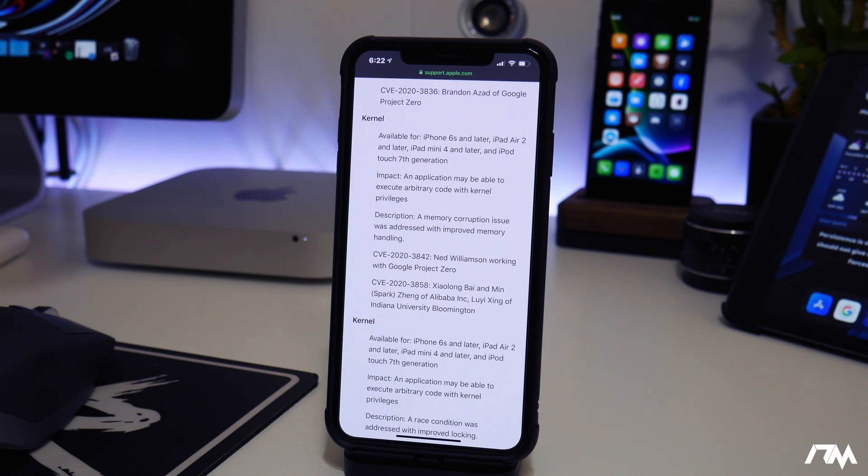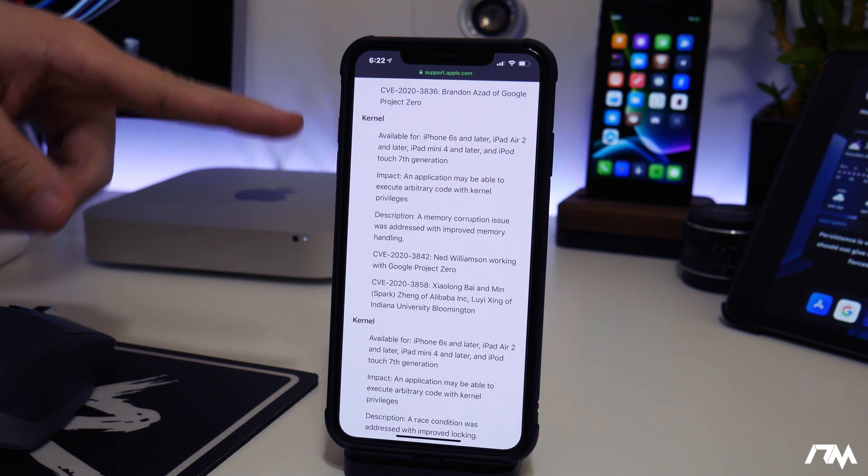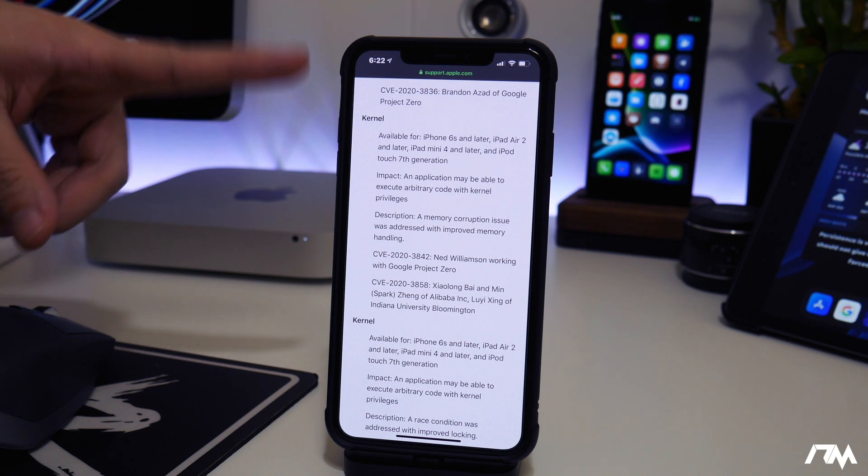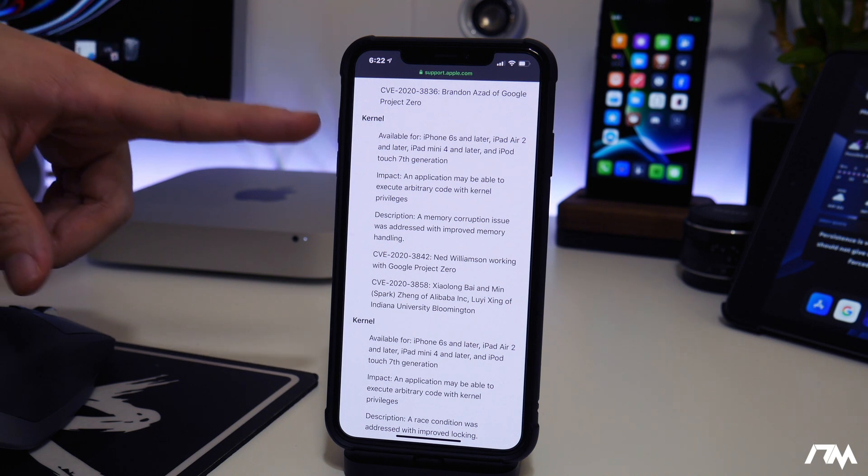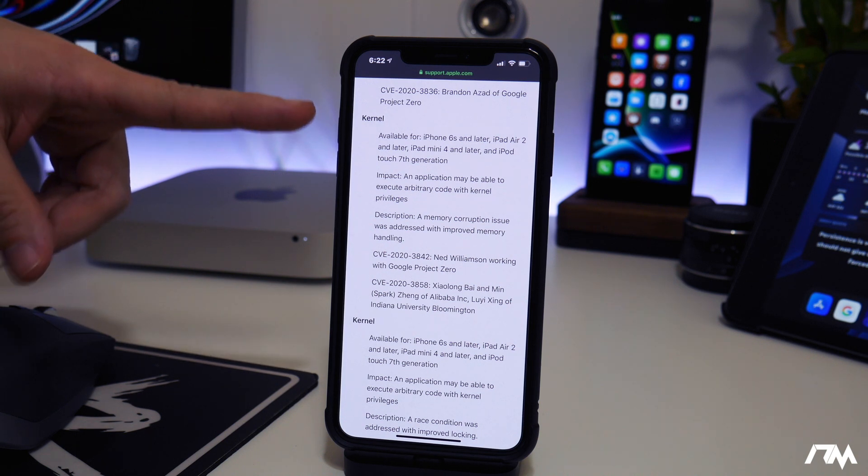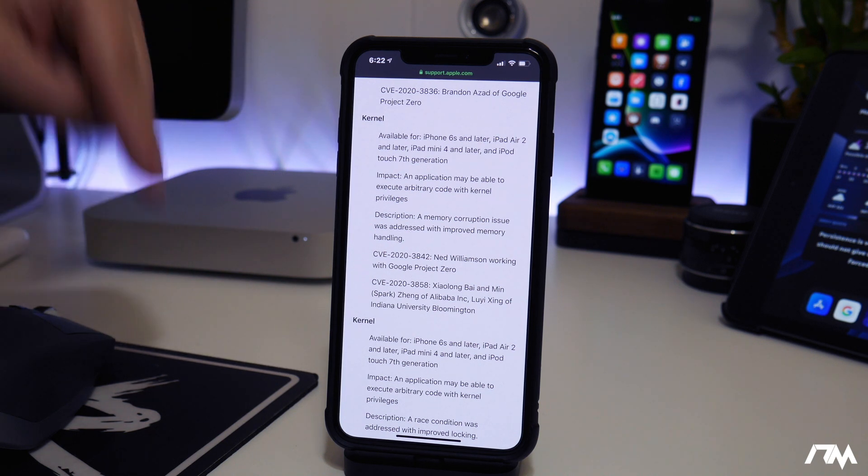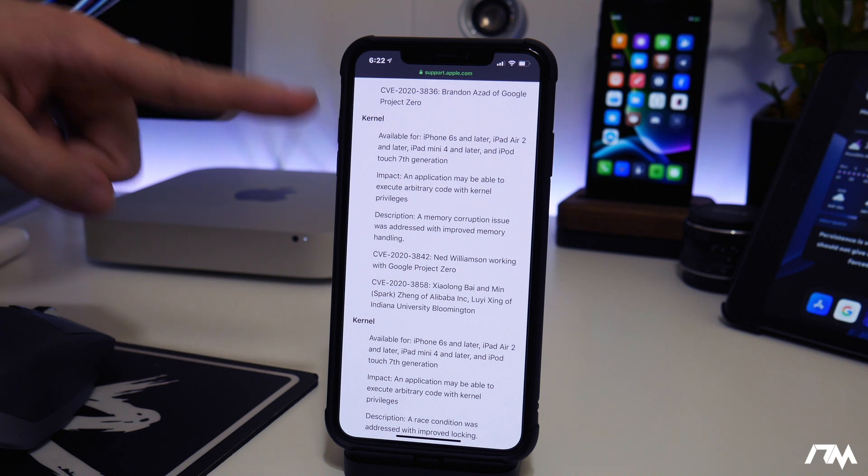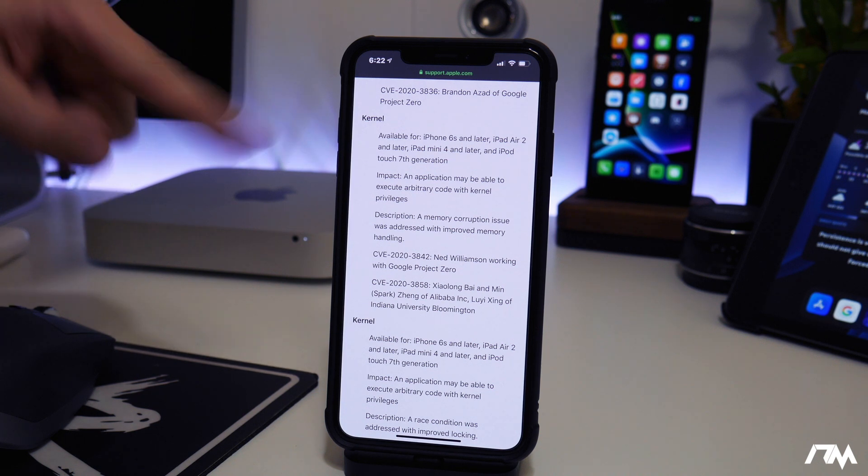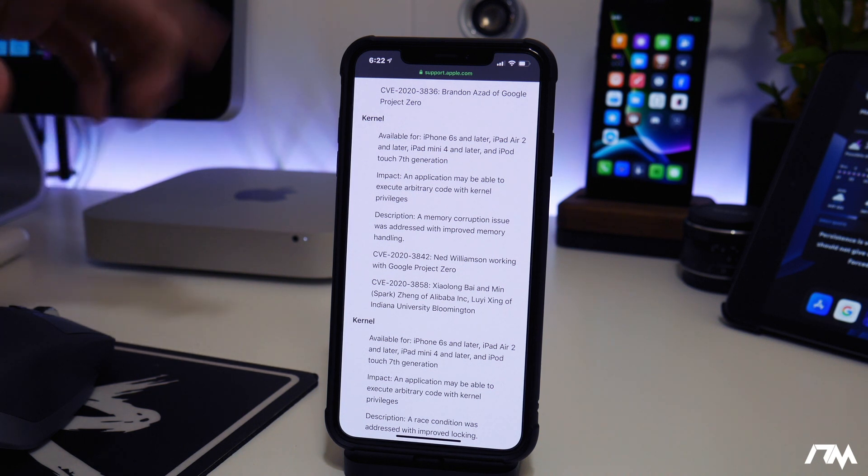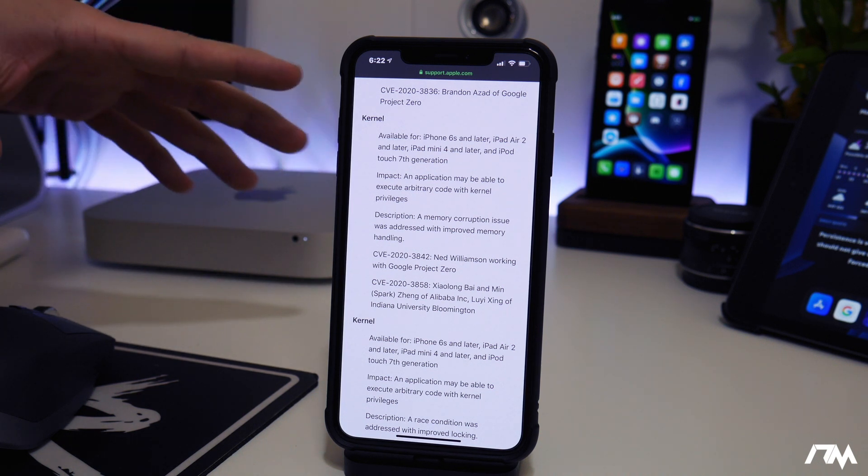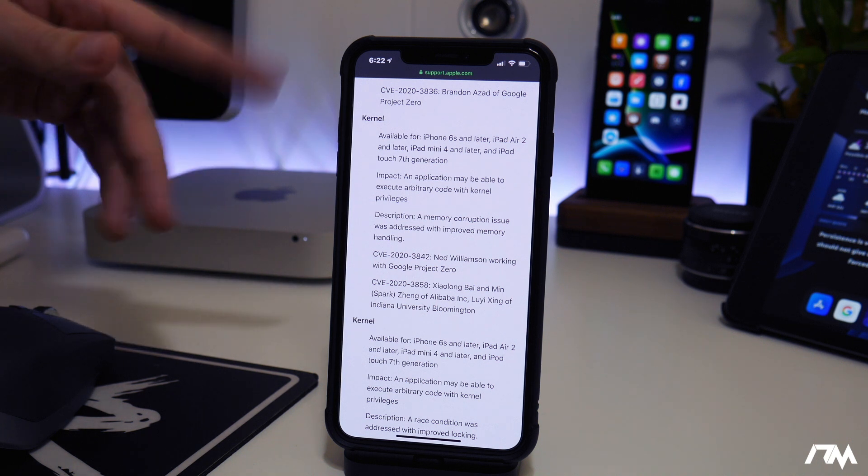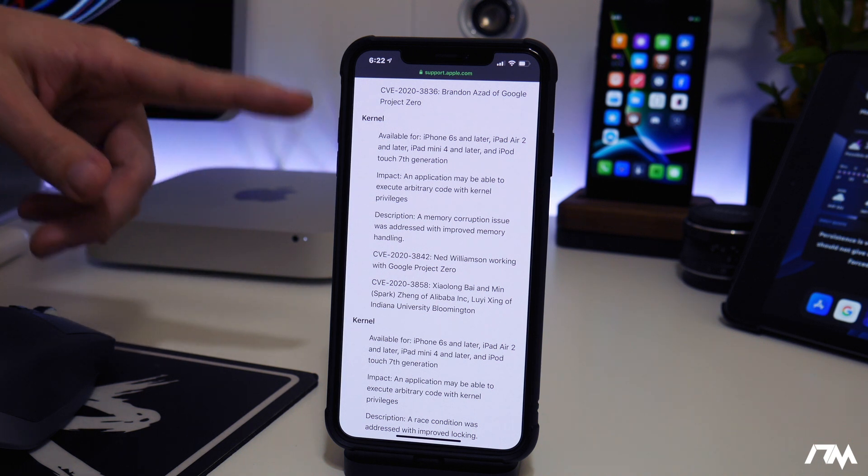So it's just a waiting game at this point, guys. If you are on 13.3.1, downgrade now because there's probably going to be a jailbreak for 13.3 and older. So basically everything from 13.0 through 13.3 should be seeing a jailbreak hopefully in the near future.